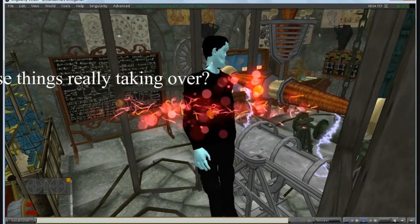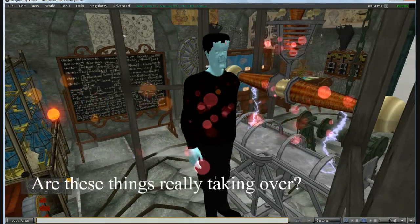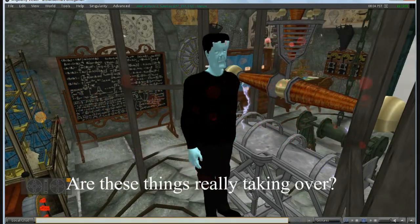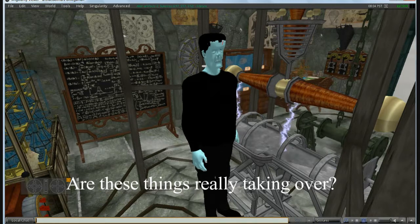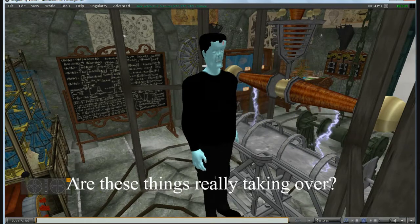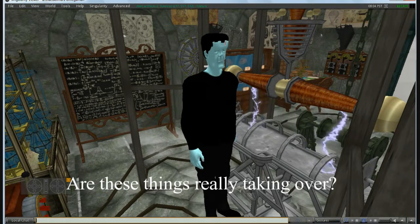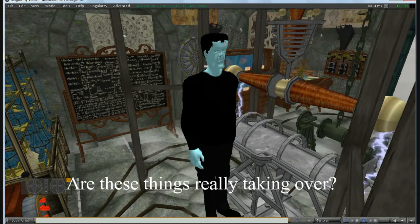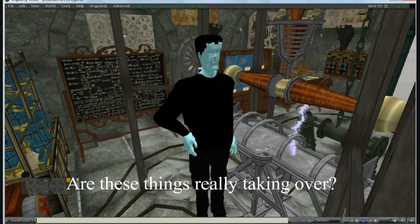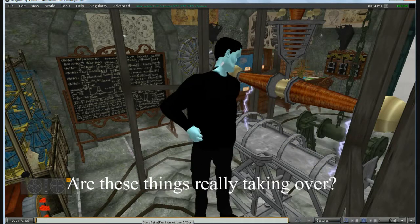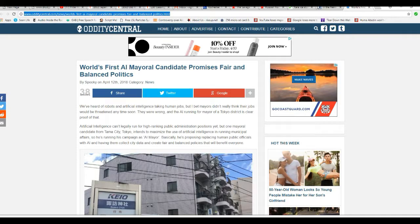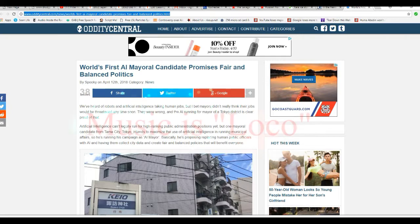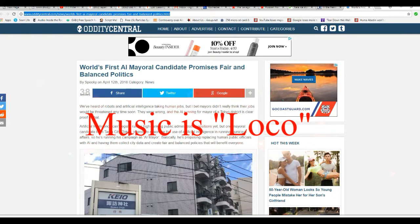It's alive! It's alive! Well, as a matter of fact, I'm going to shift gears a little bit because I'm fuming hot mad about Syria. At any rate, the world's first AI mayoral candidate promises fair and balanced politics.